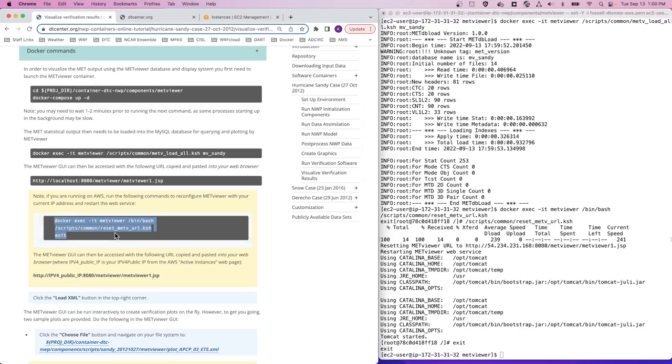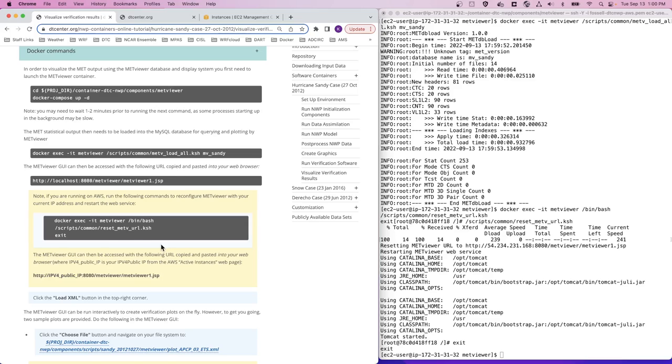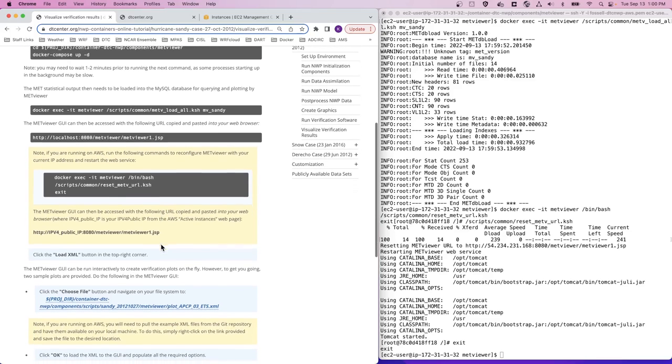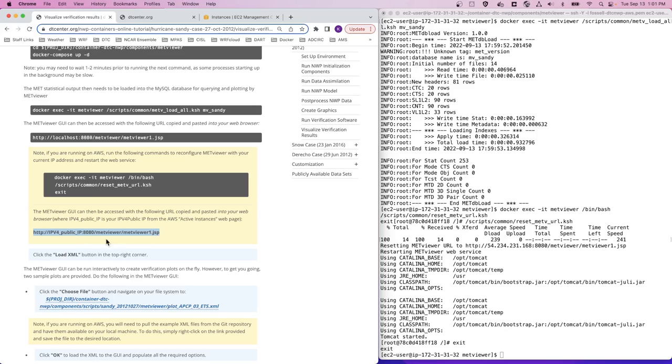This command enters the METViewer container and runs this reset metv URL script that will reconfigure METViewer with your current AWS IP address. Once it's complete, you can view the METViewer GUI by opening up a web browser and copying and pasting this template URL into that web browser and replacing this placeholder for the IPv4 public IP with your actual AWS public IP address.